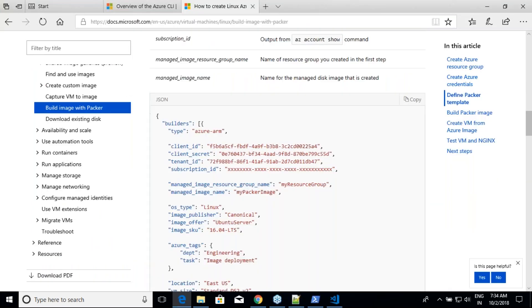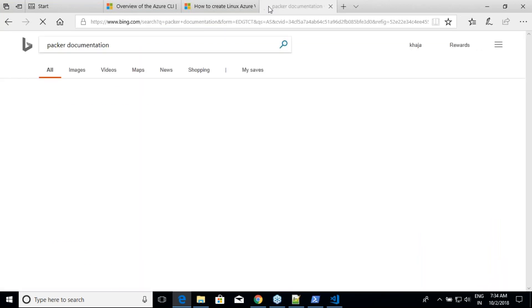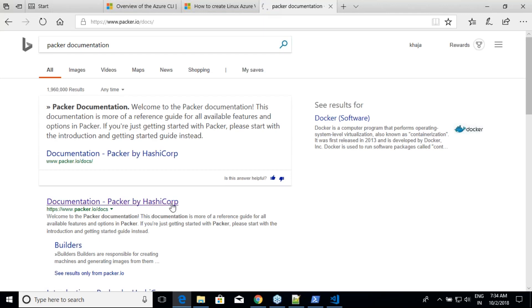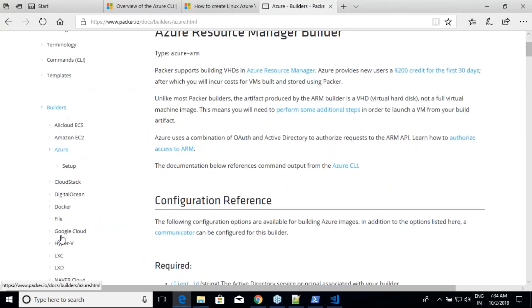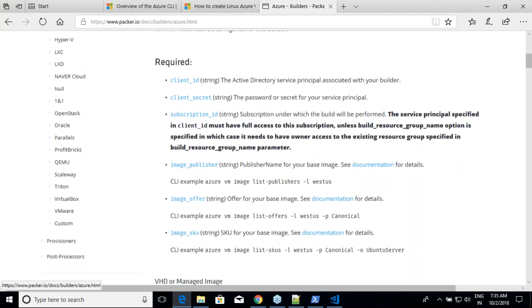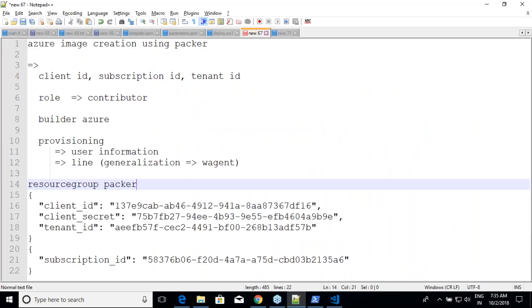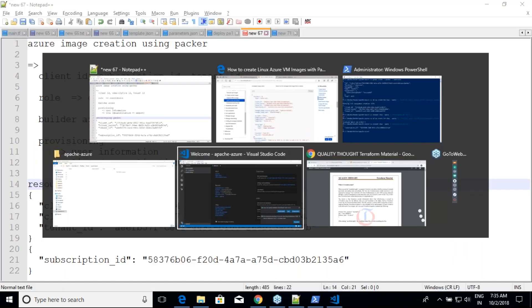Now let's create the Packer template. Looking at the Packer documentation for the azure-rm builder, the required fields are: client ID, client secret, and subscription ID. Image publisher and other fields are not required. I'll copy the example template and create a file called 'apache.json', removing unnecessary parts.